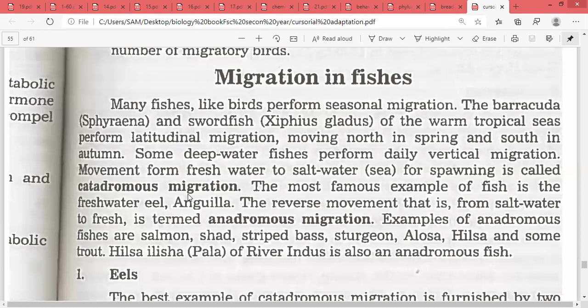For egg-laying purposes, these fishes migrate from freshwater to saltwater, and that is catadromous migration.